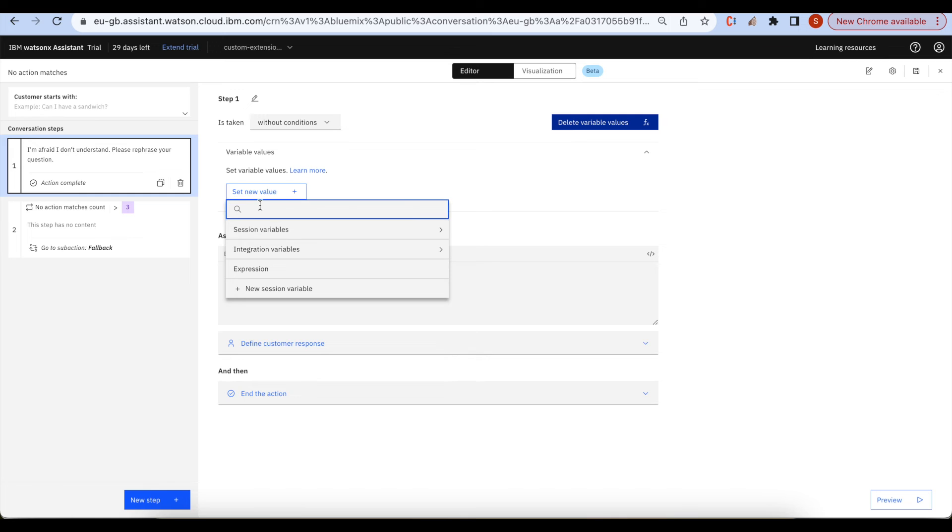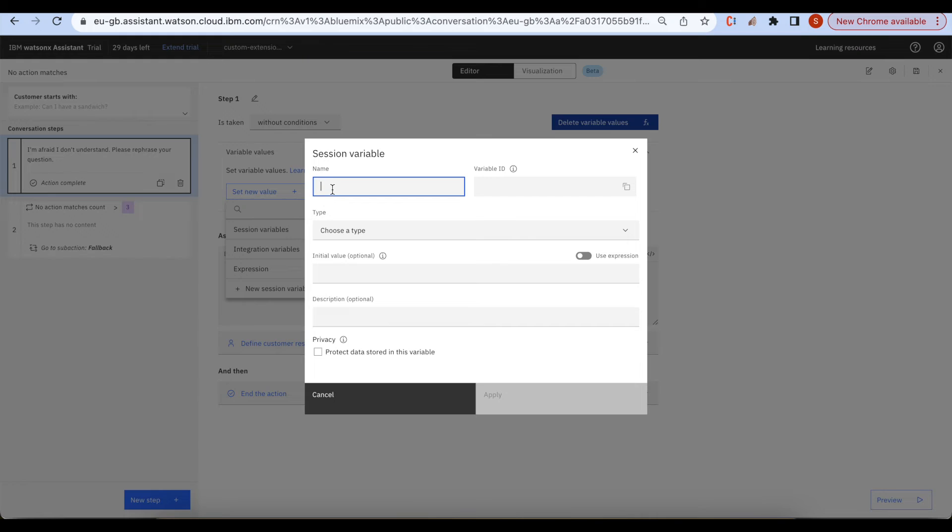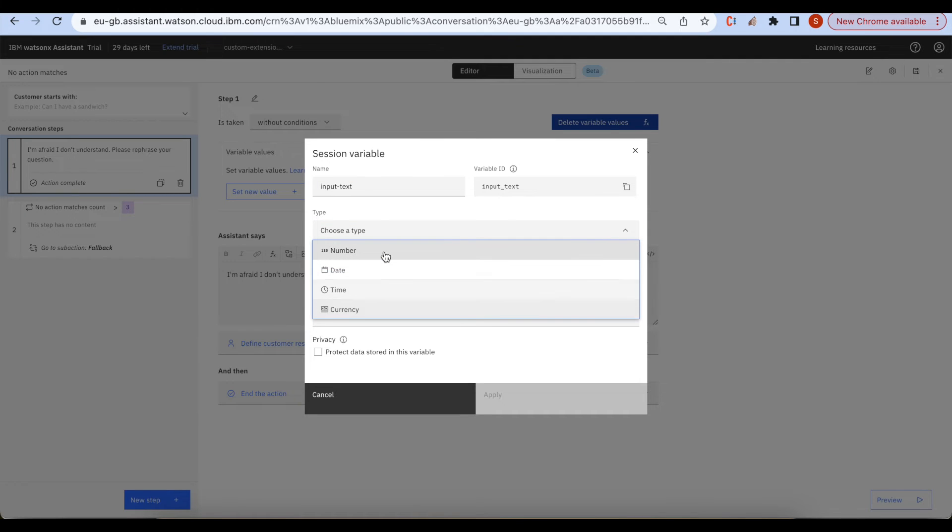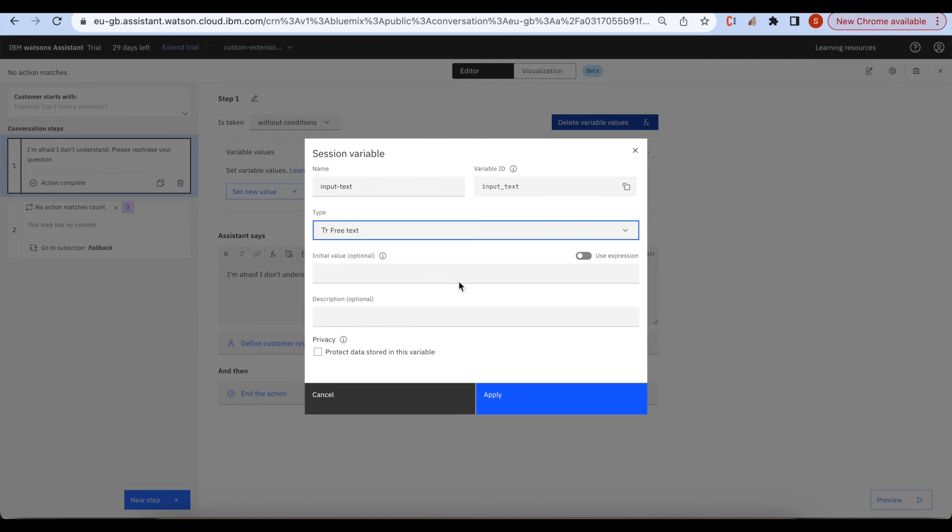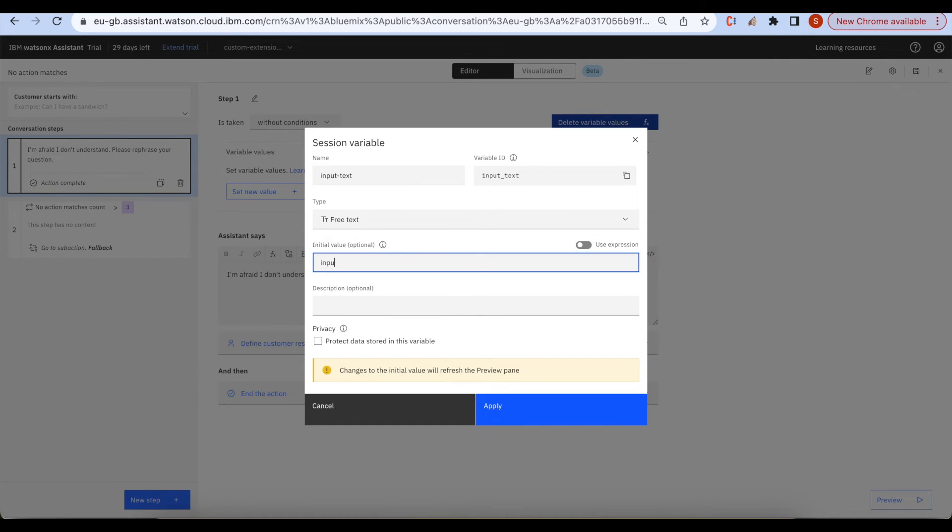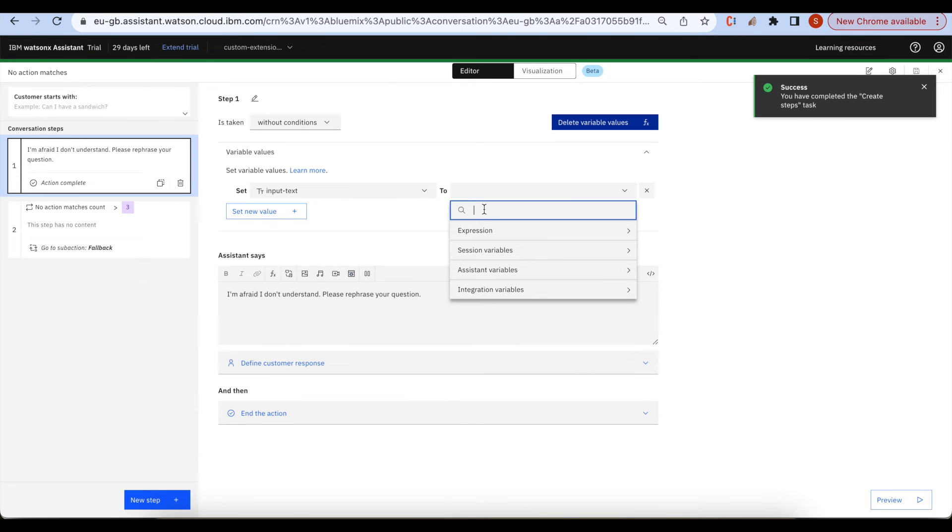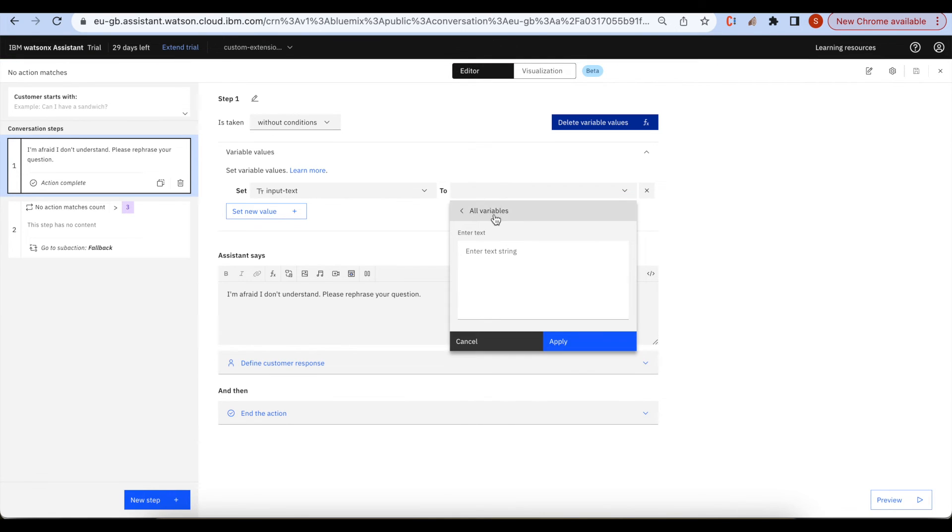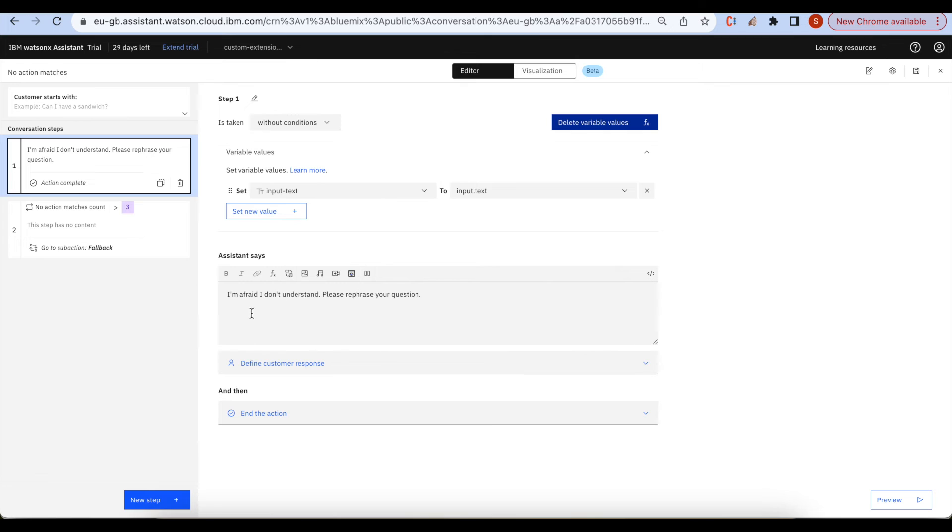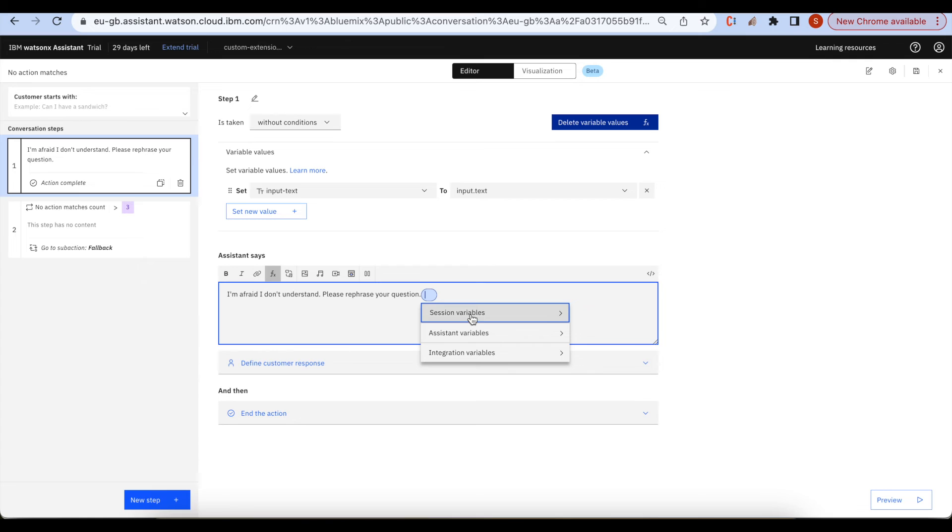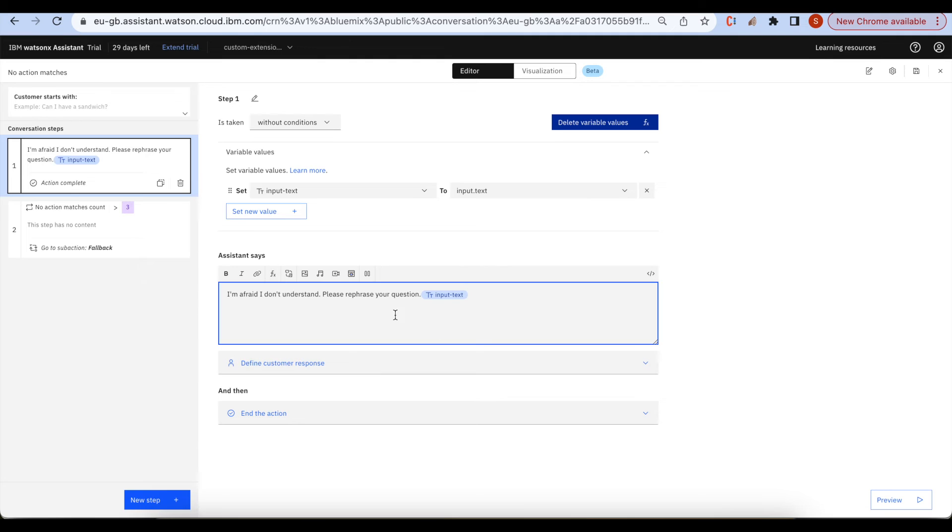Here you go, set new value and new session variable. We can choose input text and here we can select free text. Input dot text you can pass. Assistant say input dot text.